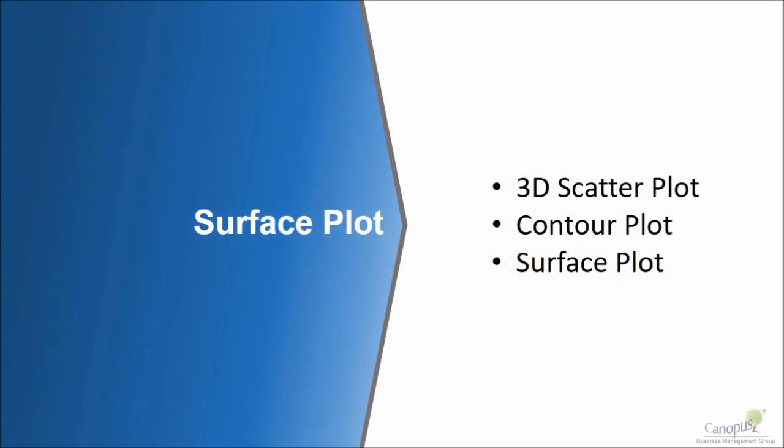In Minitab we have some cool 3D plots. There are three different types of 3D plots that we can do. We can do a 3D surface plot, we can do a contour plot, and we can also do a 3D scatter plot.